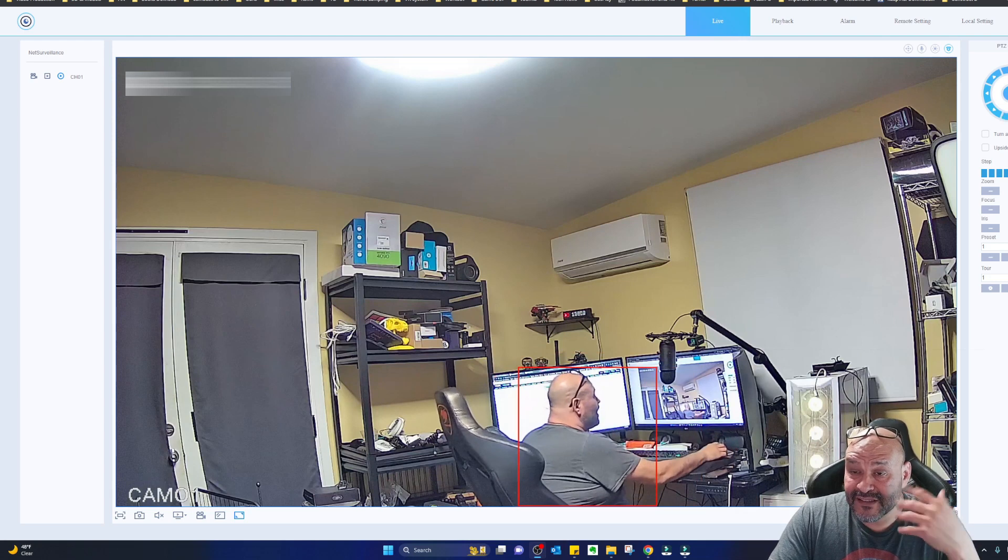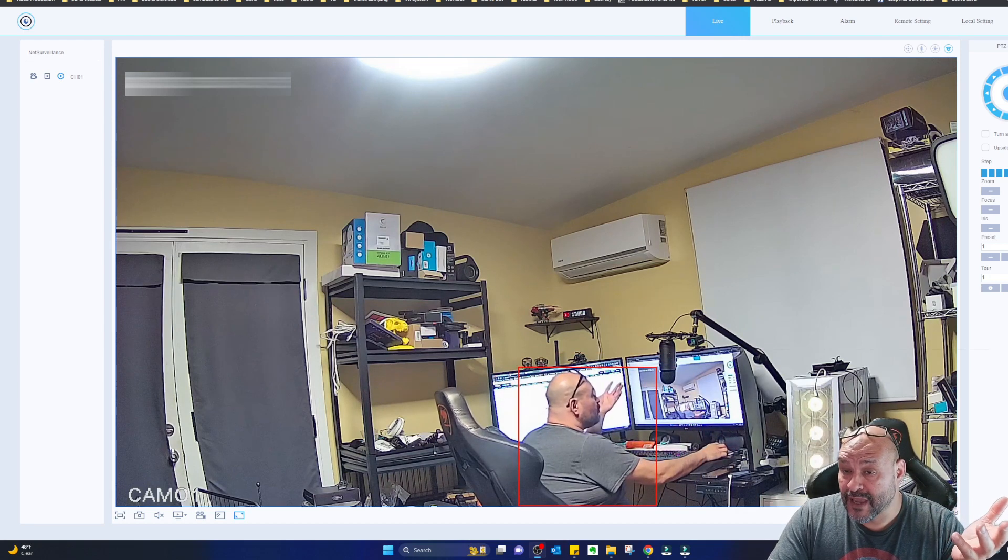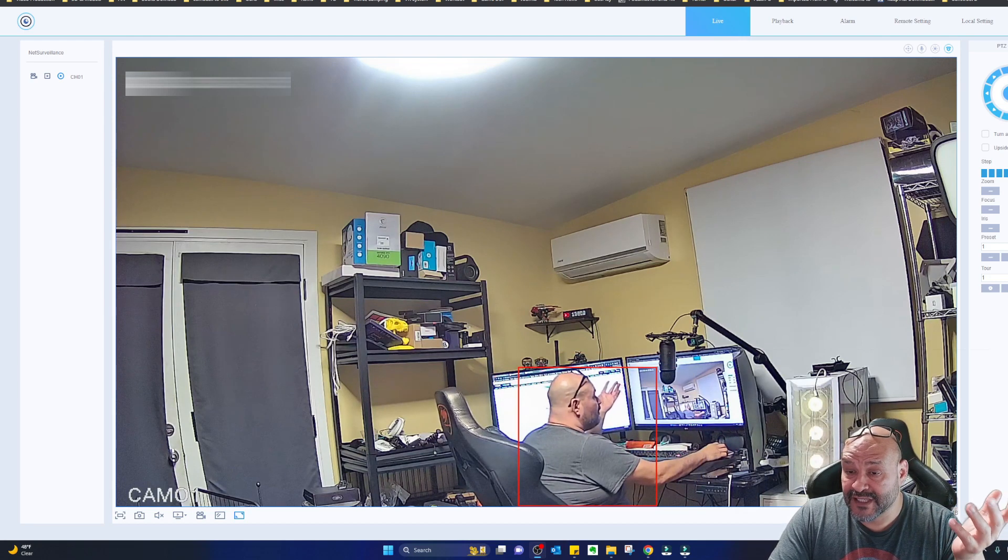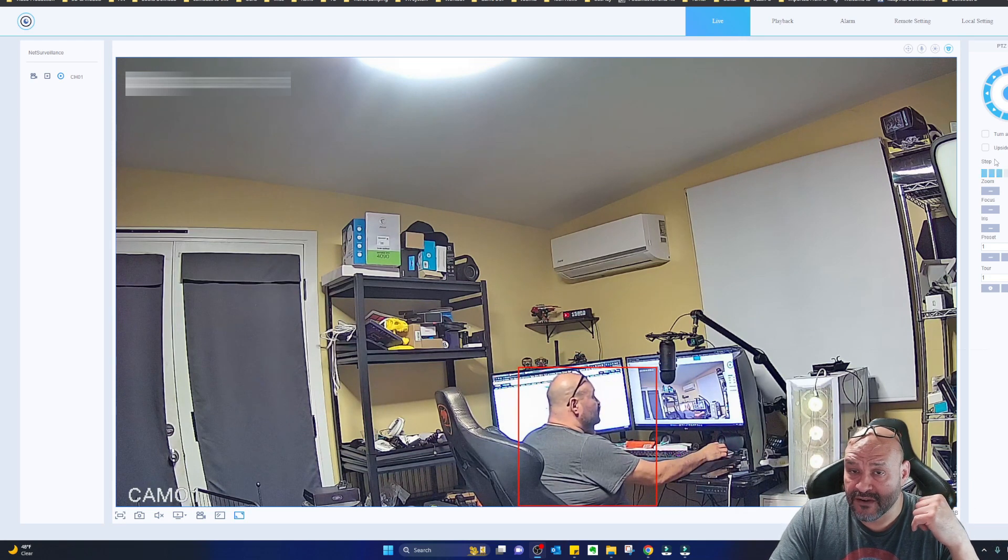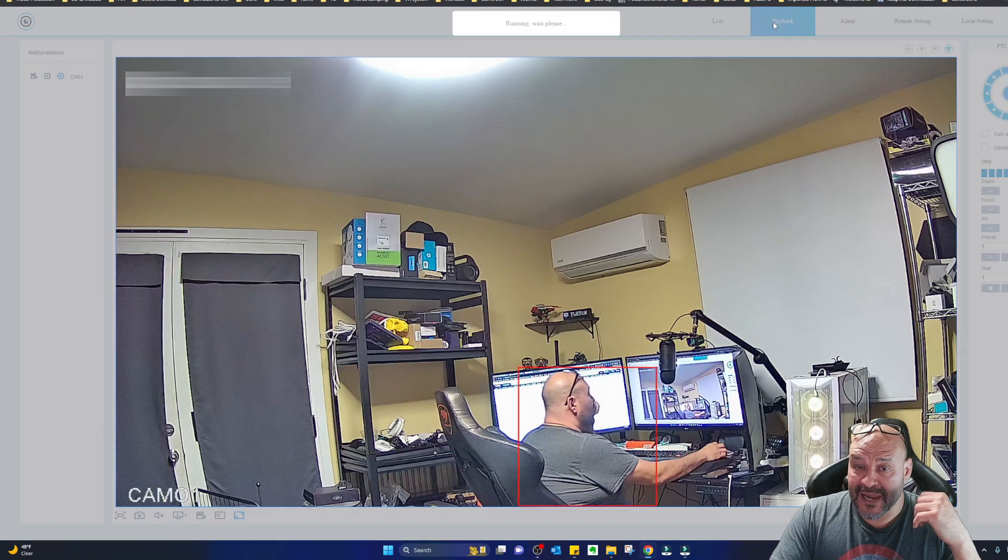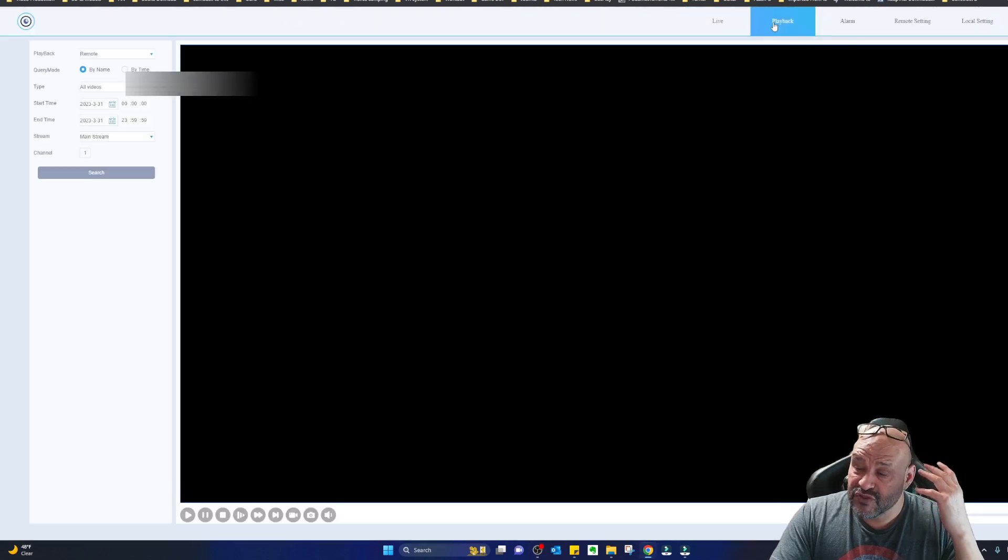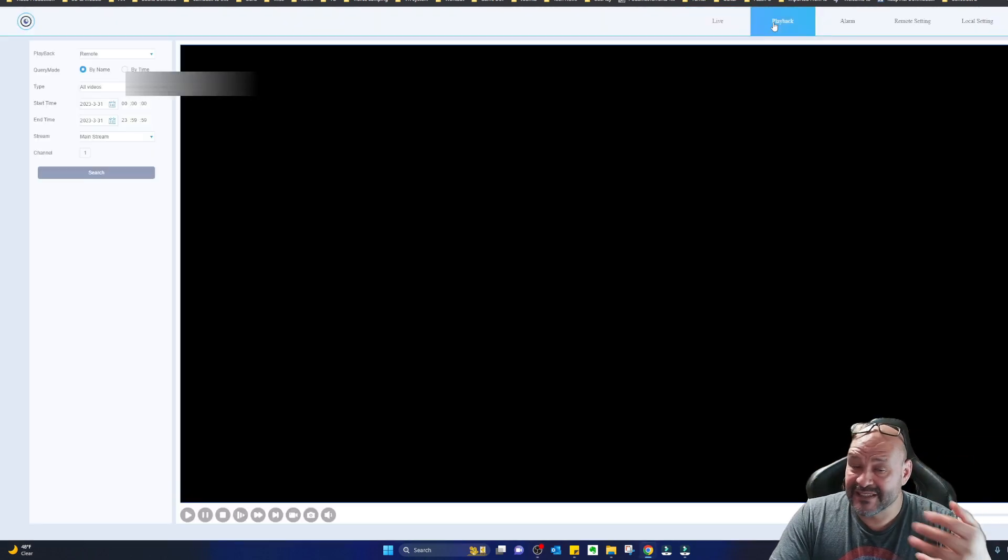So this is not a remote control camera. You obviously cannot use none of these functions in here. Playback, you can use playback because it's a couple of features.